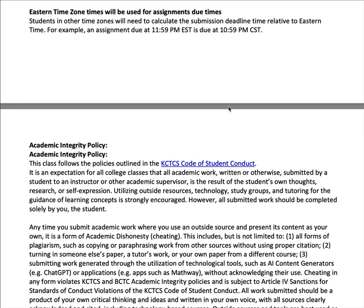Assignments are due by the end of the date they are listed as due, which for me is 11:59 p.m. Eastern Standard Time. If you're a student in Owensboro, for example, you're in the Central Time Zone, and your assignments will still be due by 11:59 p.m. Eastern. This can apply to students in Western Kentucky or out-of-state as well, so keep that in mind.